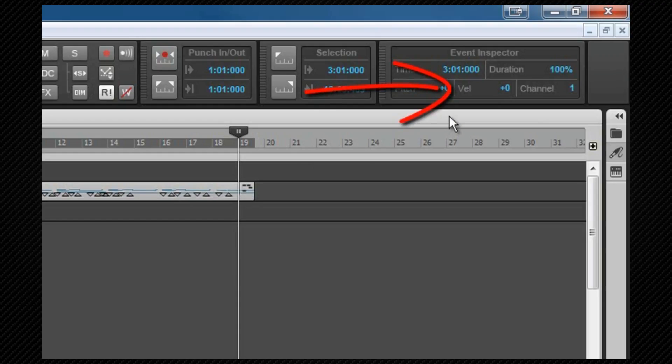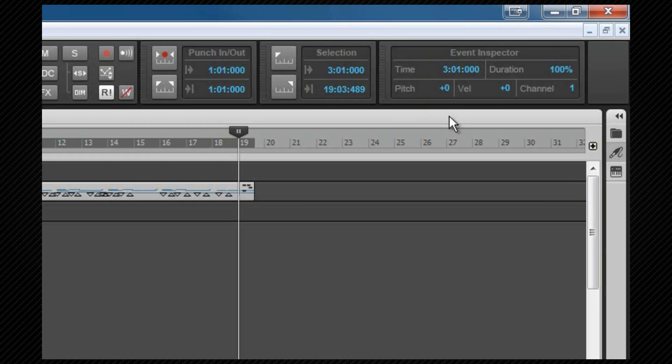Velocity is similar, and is displayed and entered either as a value between 0 and 127, or using a modifier similar to that in the pitch field. If multiple notes of different velocities are selected, the display reads plus 0.